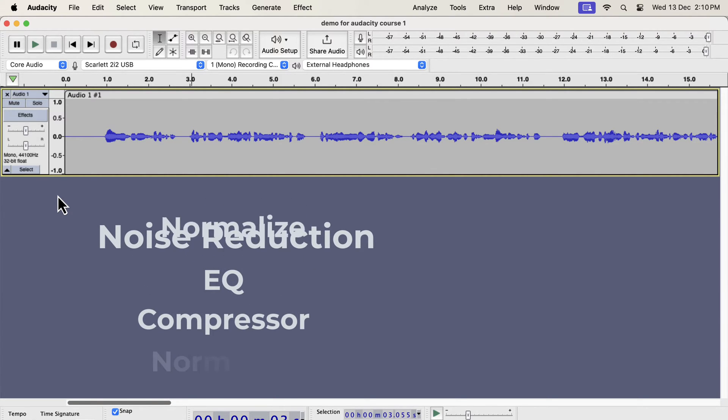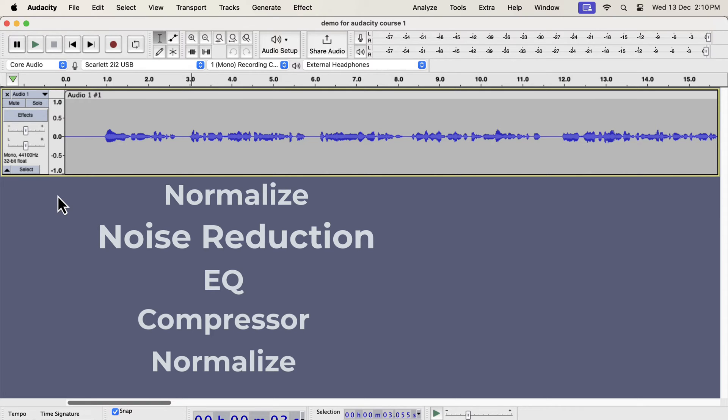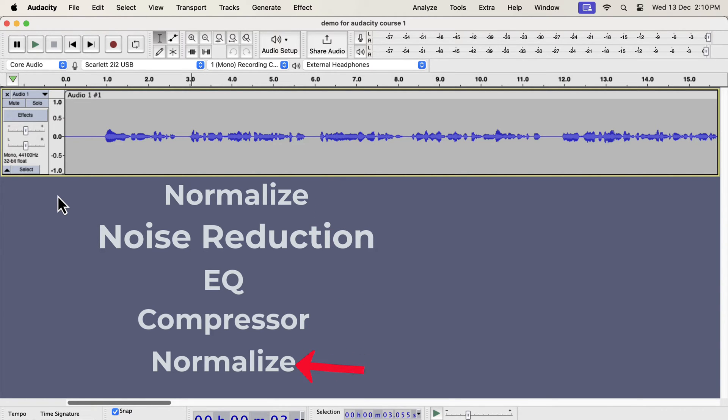The correct order of the effects will be like this. So four effects have to be applied in five steps. The normalize effect has to be applied at the start and at the end. If you are a beginner you should follow the order like this. Once you gain experience, you can rearrange the order after understanding what each effect does.